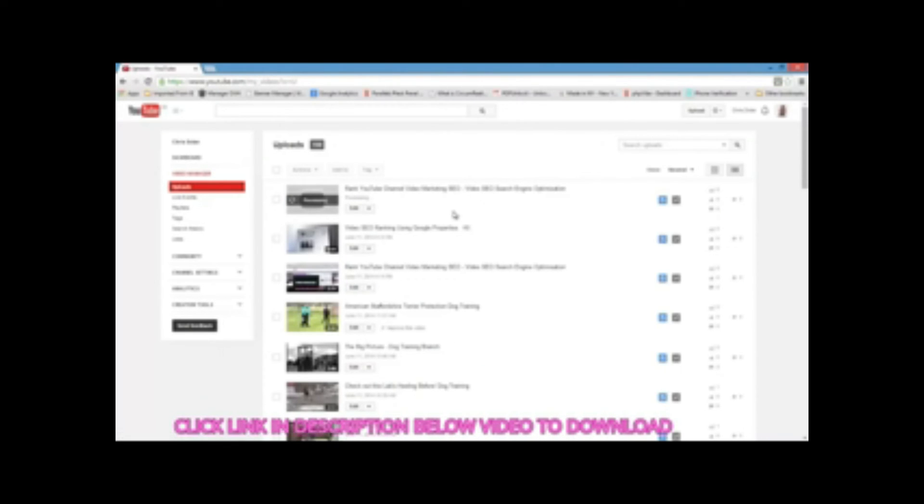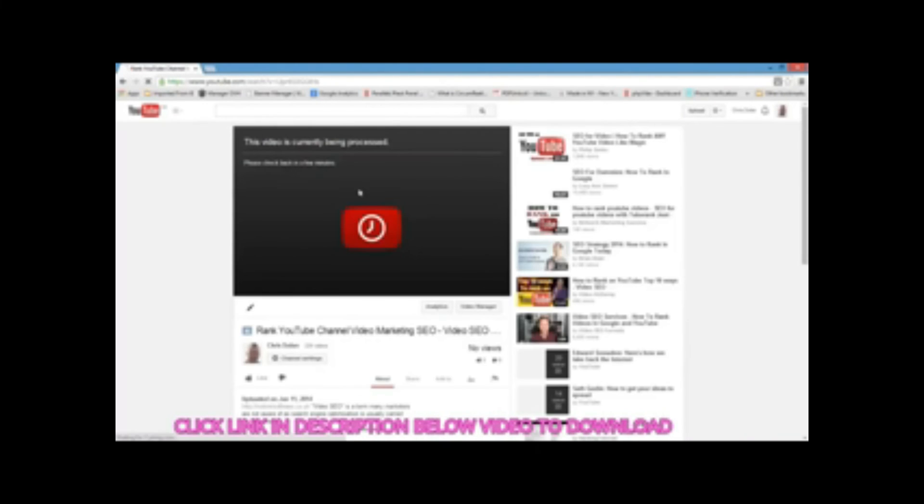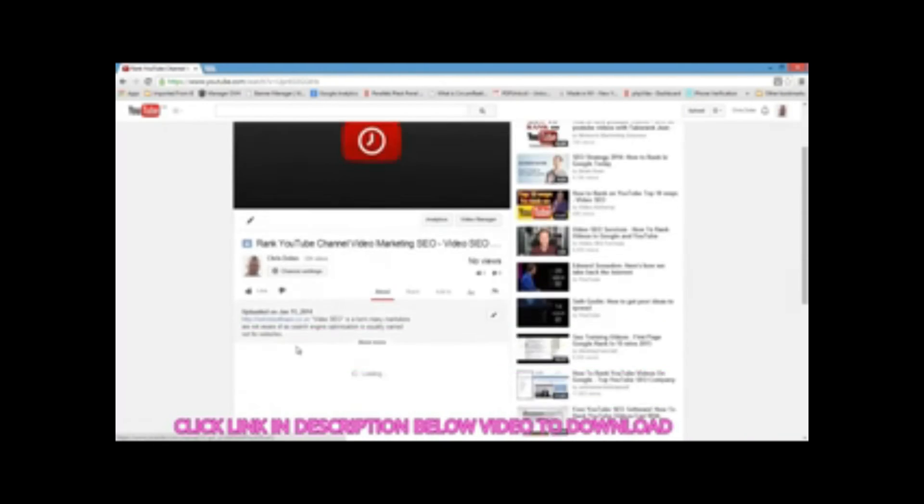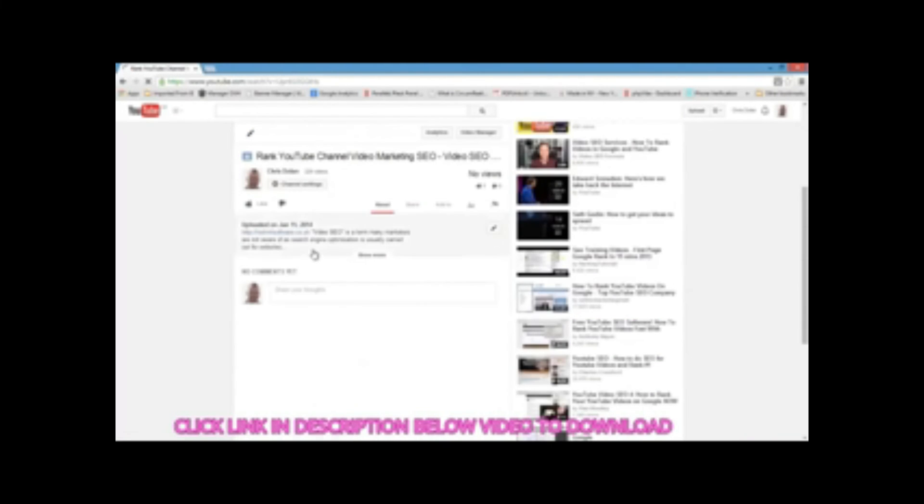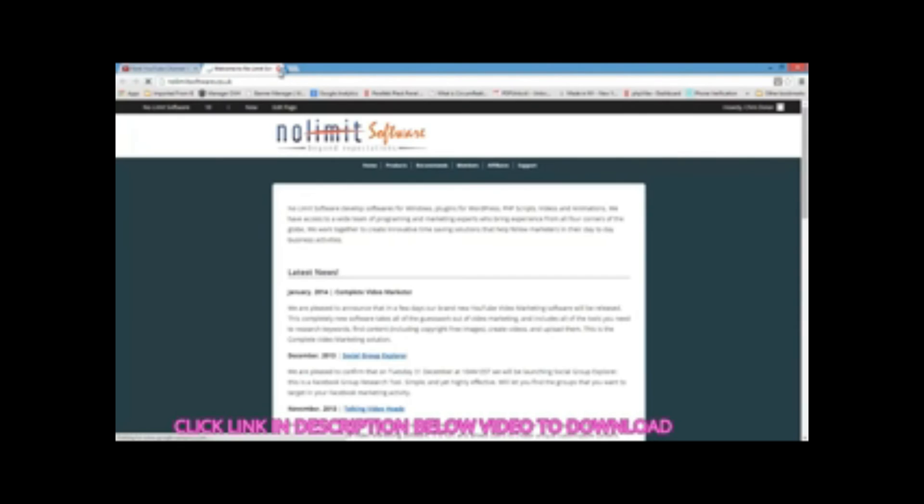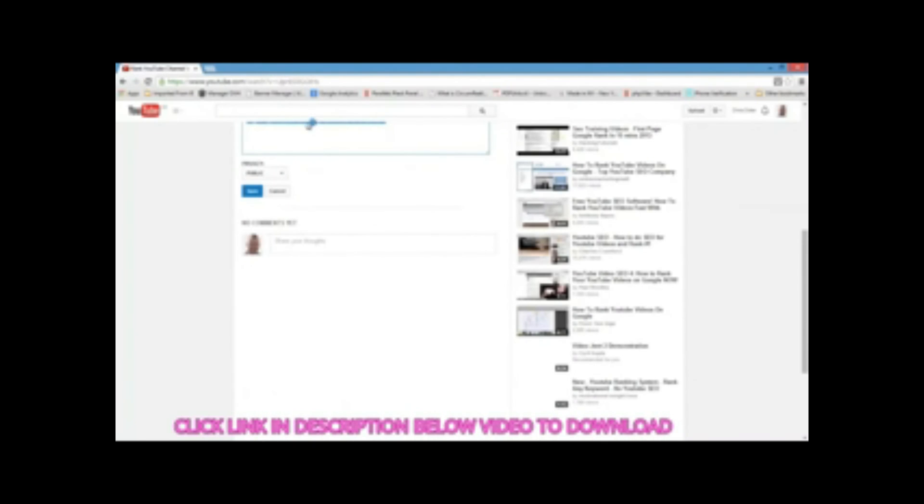We can see it's processing that video, but let's have a look at the video itself and the description. Do you see a difference in that description there? It's popped our link in and the link works, so we can see that it really is a great software.